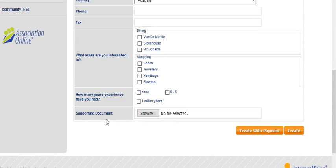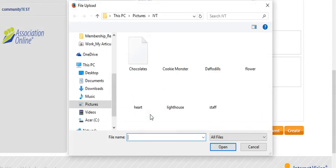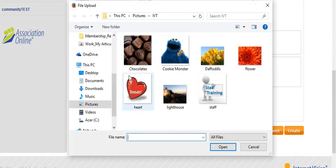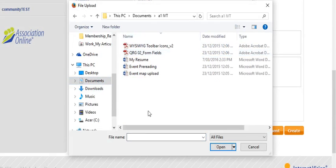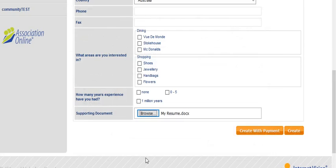Now there's a field here for supporting documents, so you can use this for whatever purpose you need. I'm going to use it to upload a resume. It might be a certificate. Whatever the case, this field allows your user to upload a document that you can then refer to.